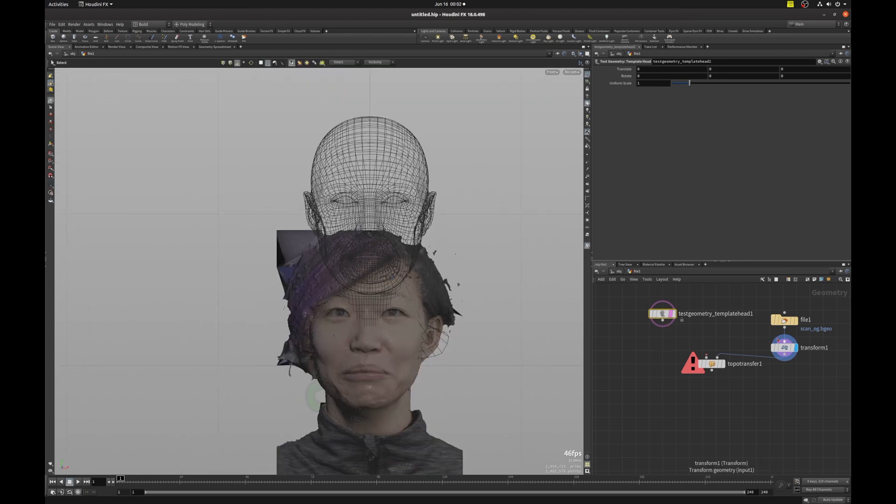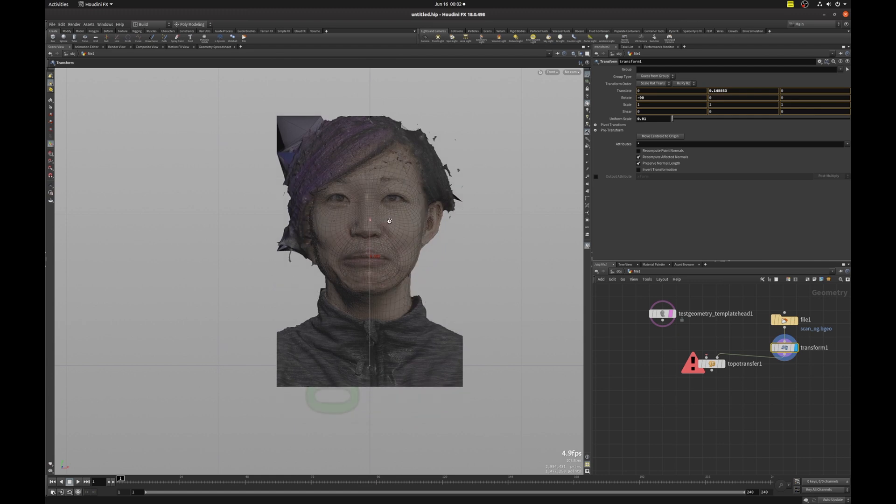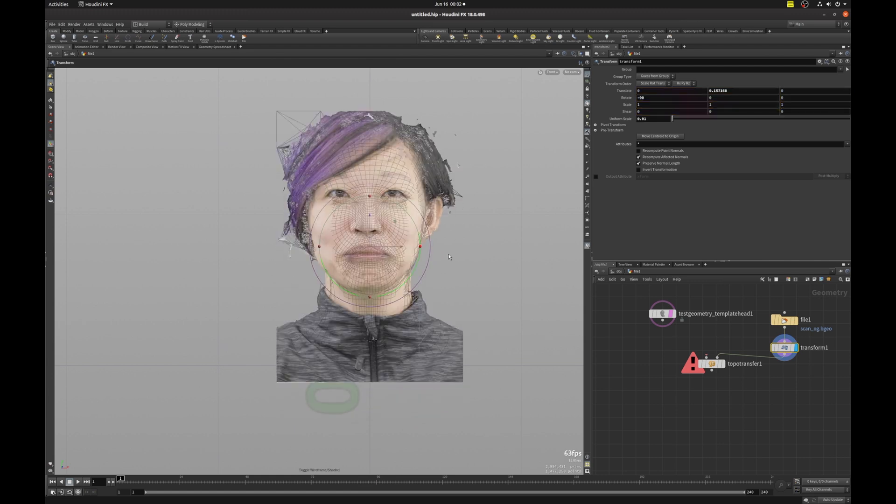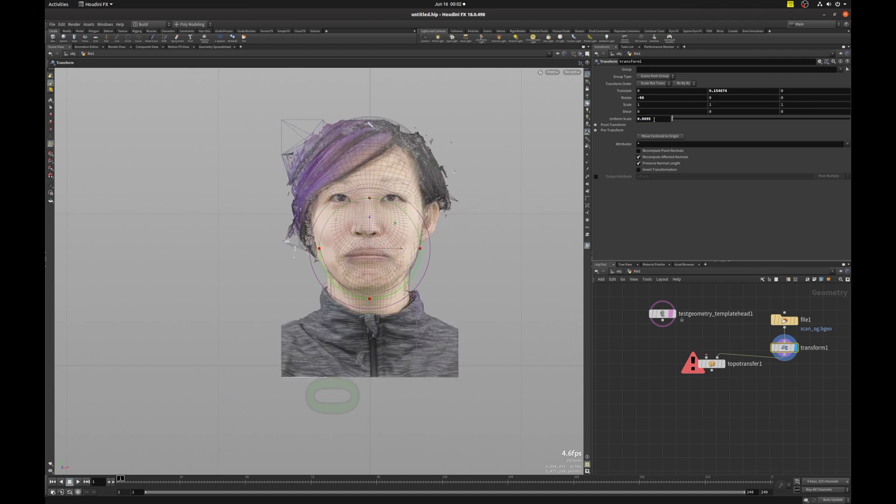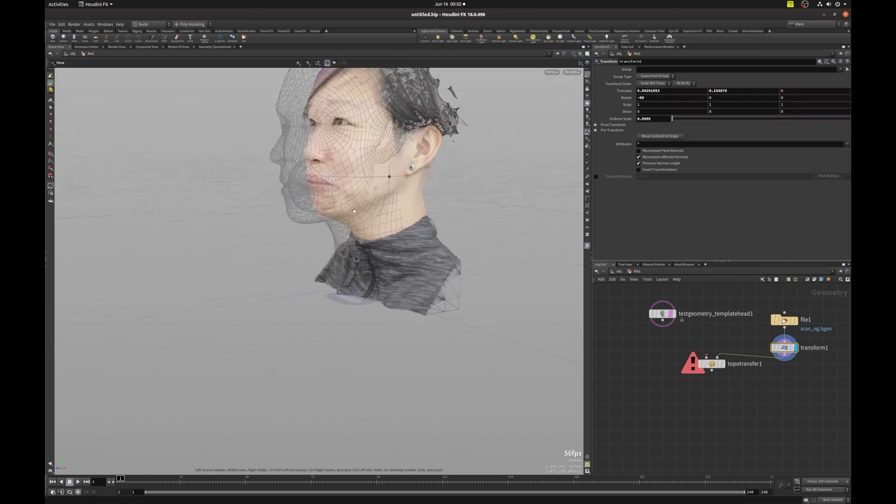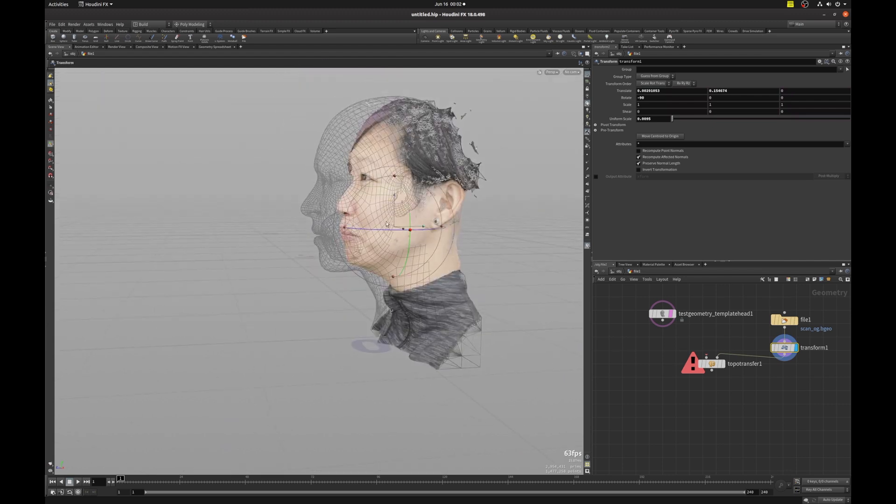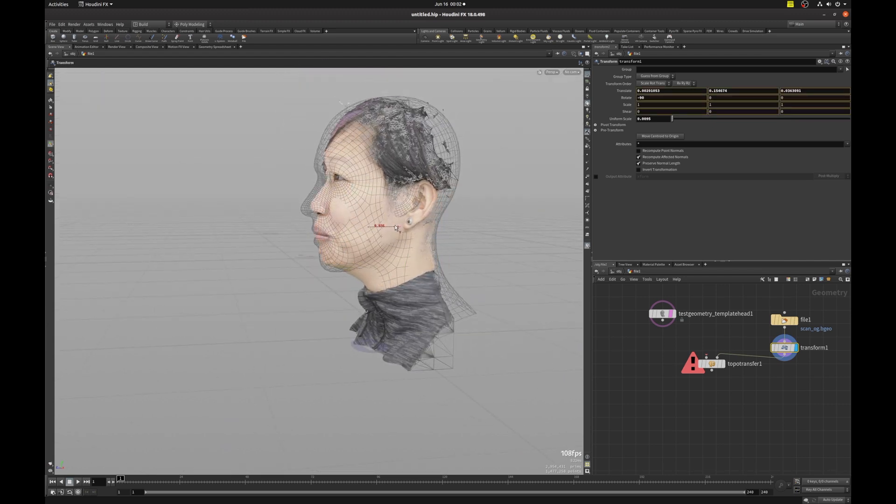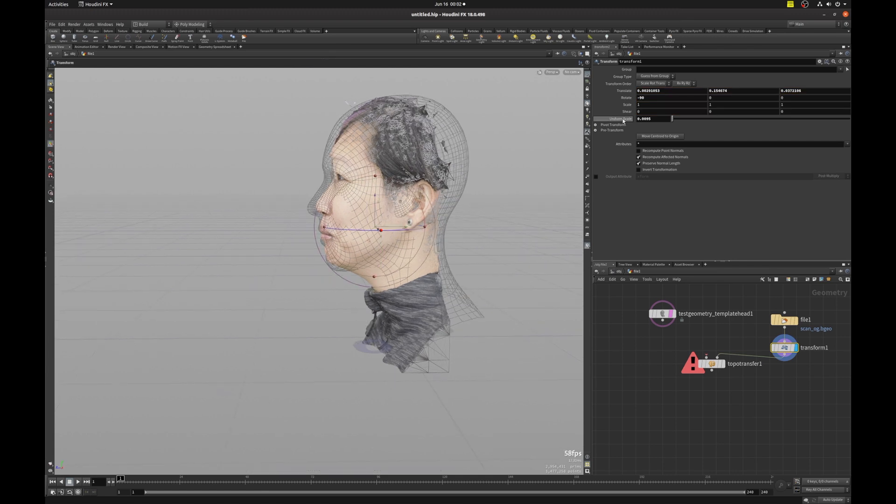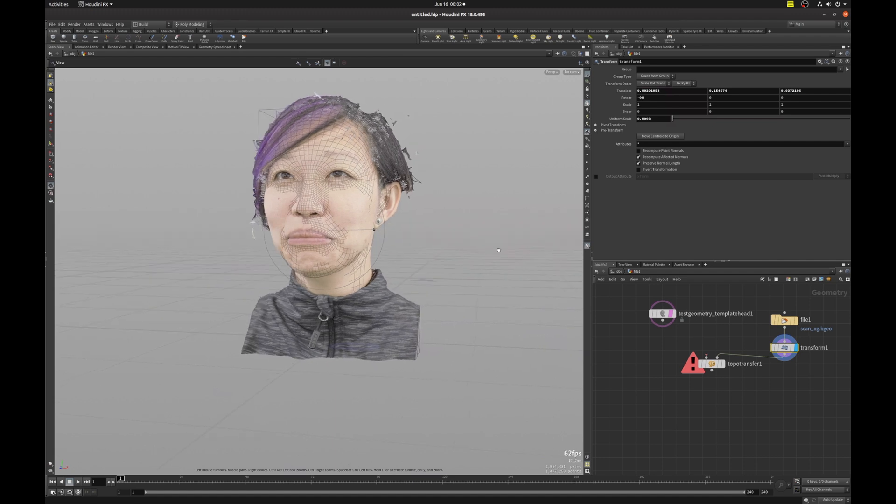I will just move this up and position that, maybe make it a little bit smaller, like so. And just bring that closer, and I'll move it a little bit forward in the perspective. Like this.